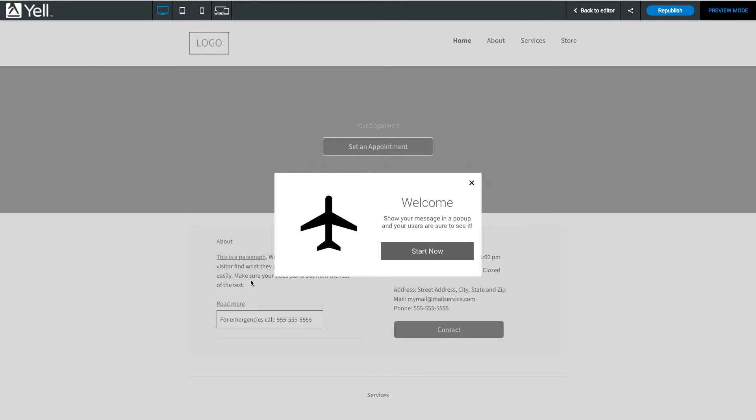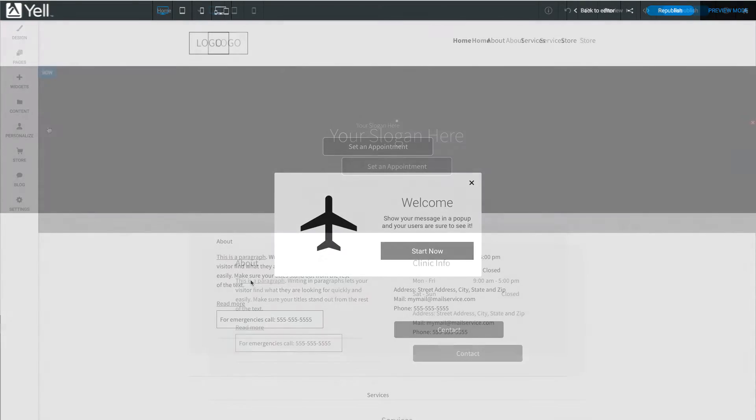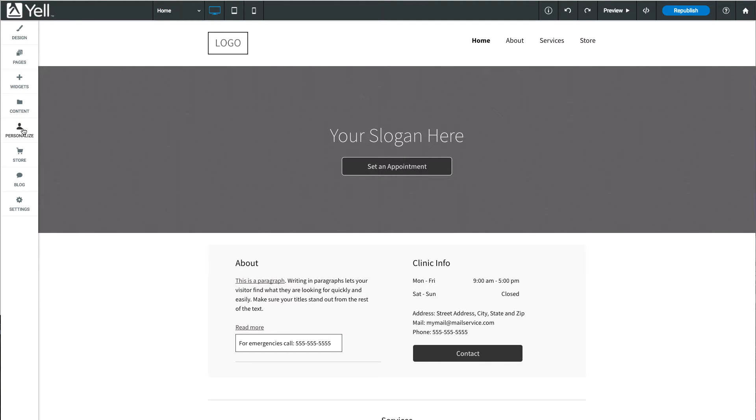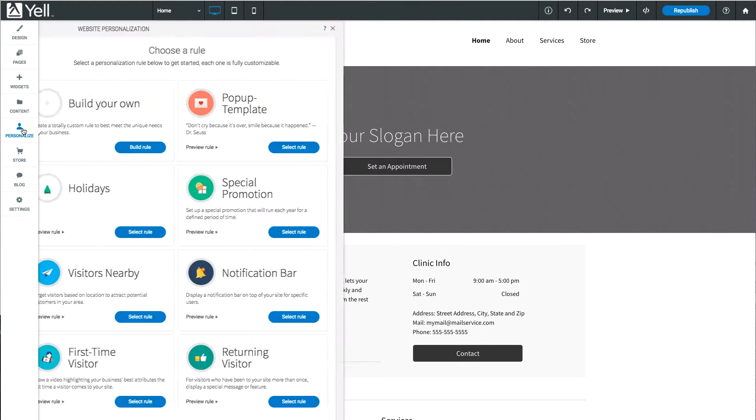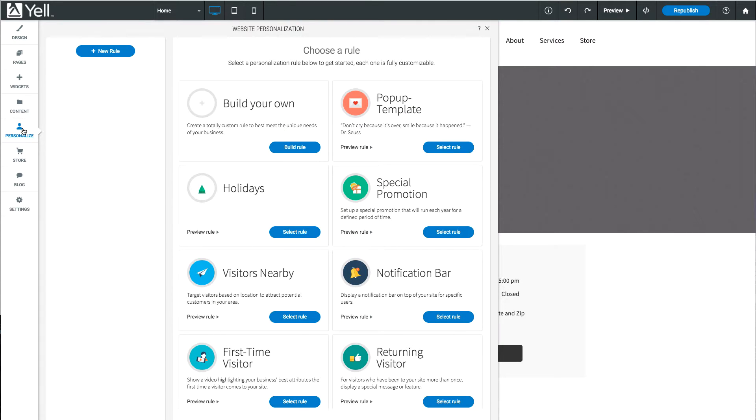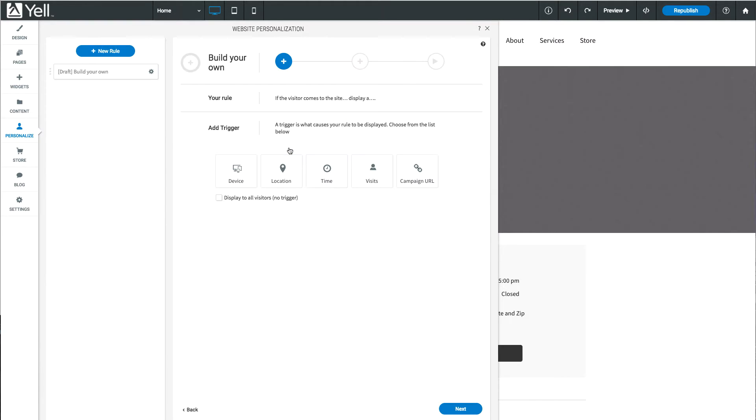To take your pop-up to the next level, use a personalization rule to display your pop-up automatically. Select Personalization from the left menu. There are lots of pre-made rules you can explore later. For now, just choose Build Your Own.